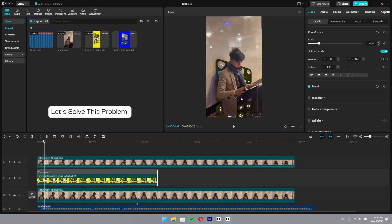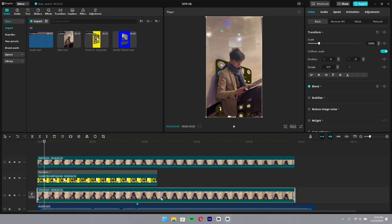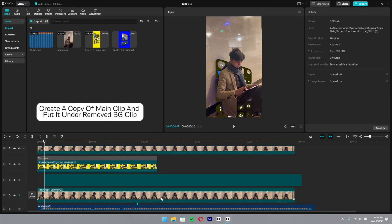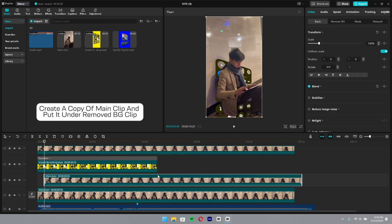Let's solve this problem. Create a copy of the main clip and put it under the remove background clip.